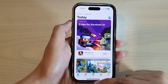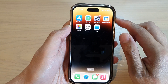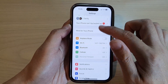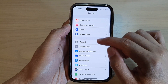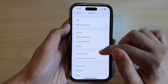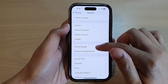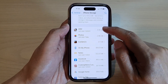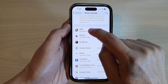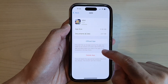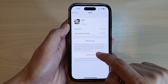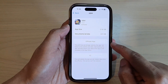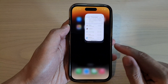Another way to delete an app is to go into Settings, then go down to General, and then tap on iPhone Storage. In there, you can scroll down and select the app you want to remove. For example, tap on an app, then go down and tap on Delete App, and then confirm by tapping Delete App again.